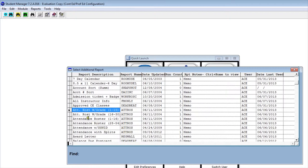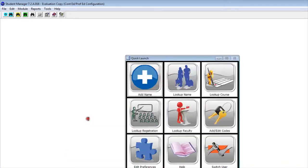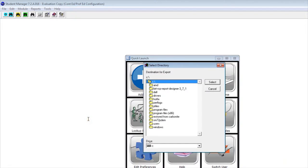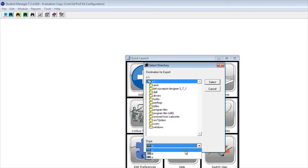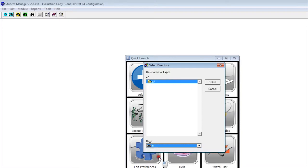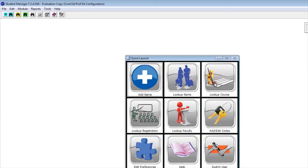I'm going to double-click on Attendance Roster, and it wants us to pick a destination for this report to be exported to. I have a USB drive plugged in, so I'm going to choose my USB drive. When I select, that report is exported out.